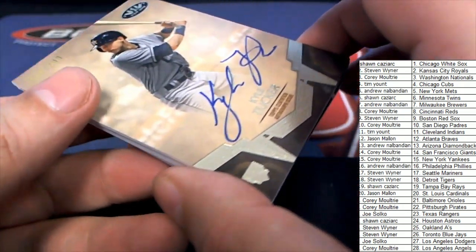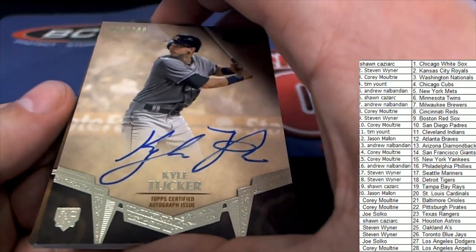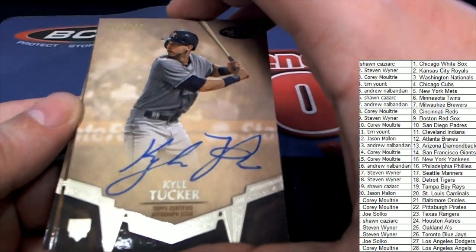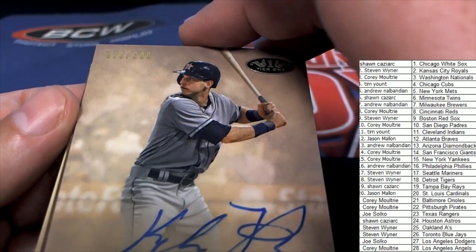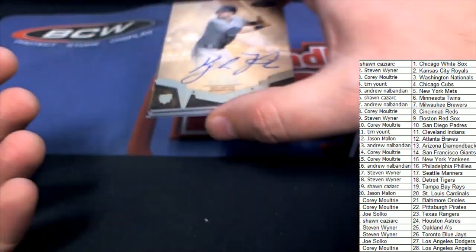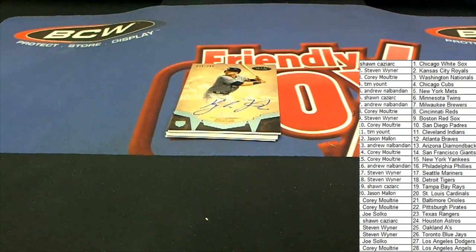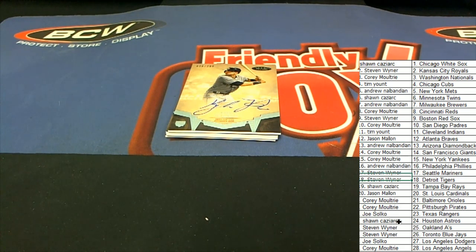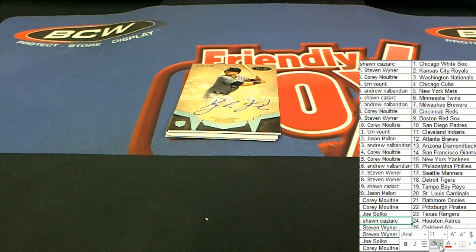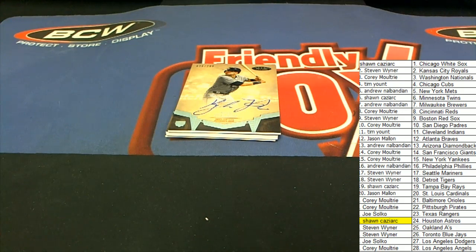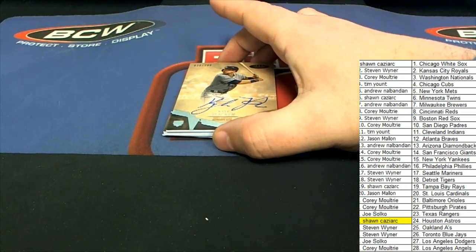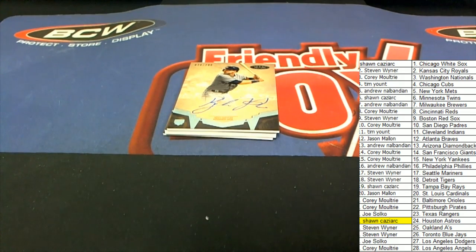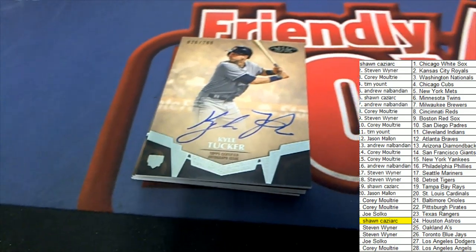The Kyle Tucker rookie for Houston, number 26 of 200. Nice rookie card there. Kyle Tucker comes out in Tier 1 for the Astros owner. Oh, that's Sean Cass hitting that one right there. That's right. Joshua did predict that one. He sure did. He said Angels and Astros. What a great hit.